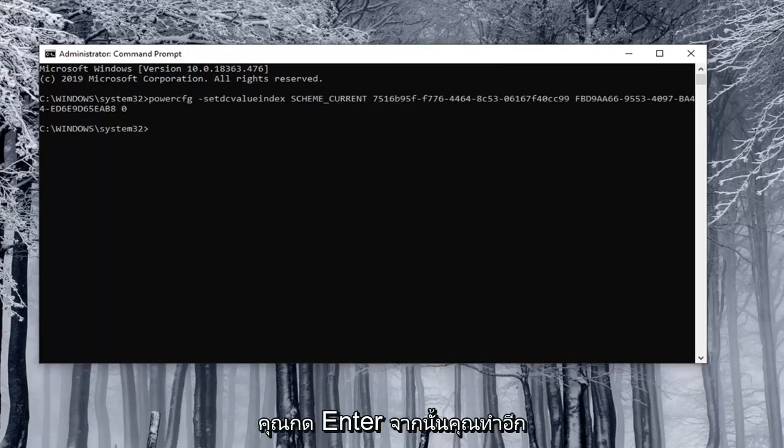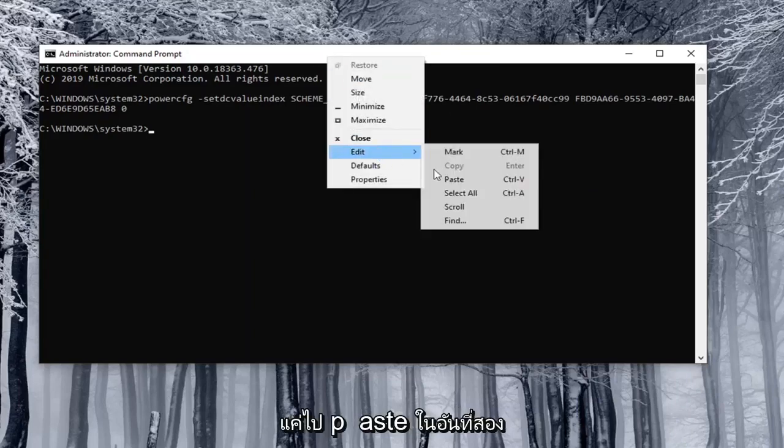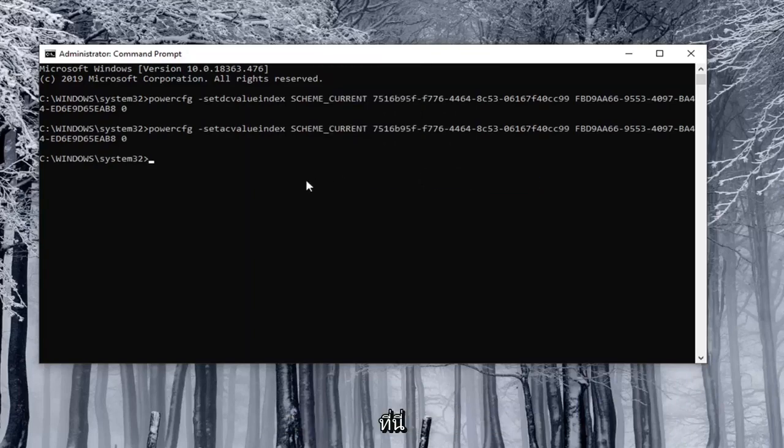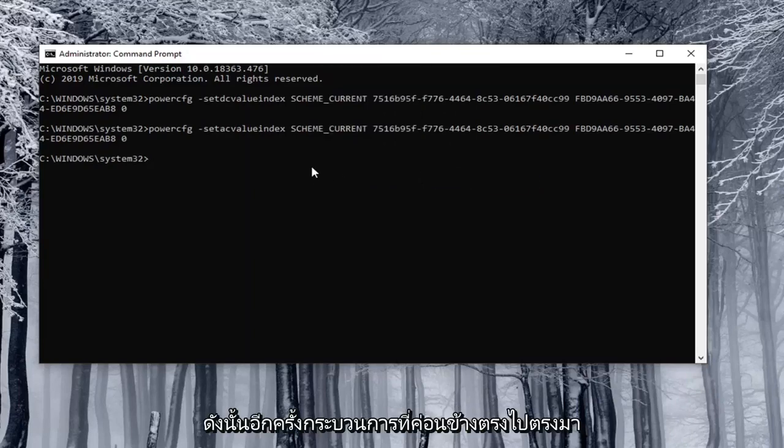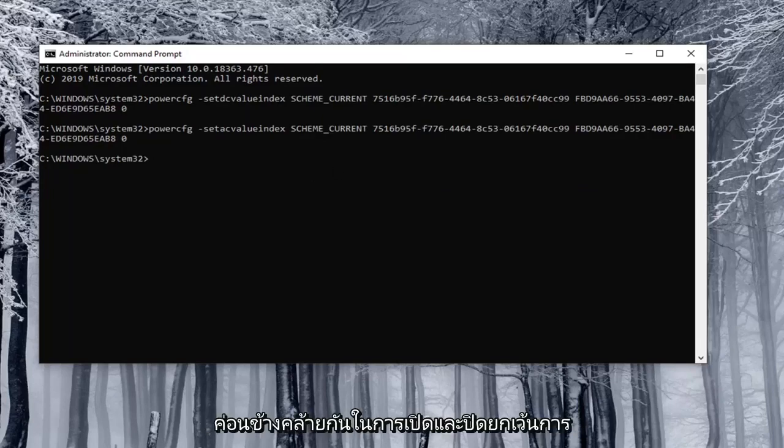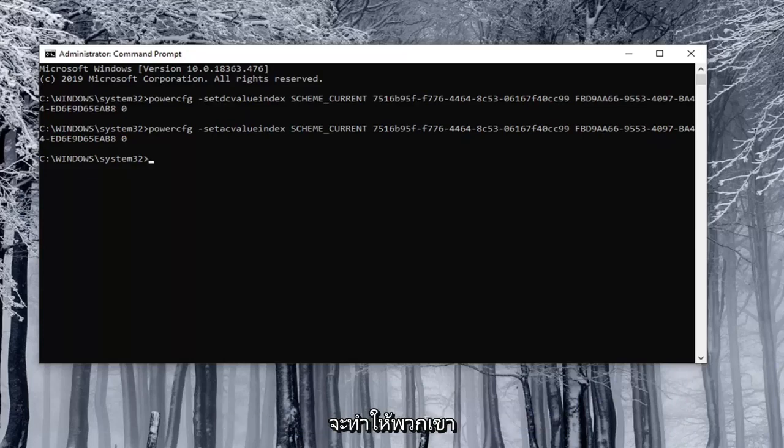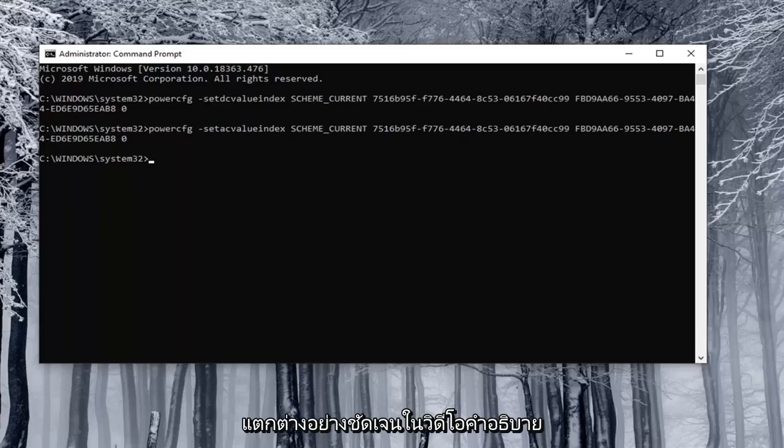You hit enter and then you do the other one for plugged in. I just did the on battery one. I'm just going to paste in the second one here. Pretty straightforward process and the commands are pretty similar for on and off except the enable is number one and the disable is zero.